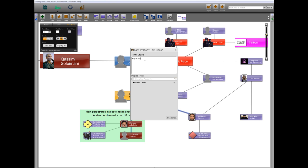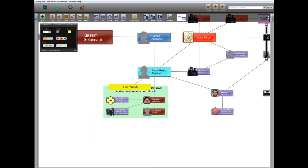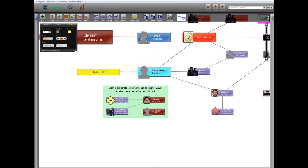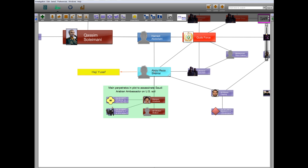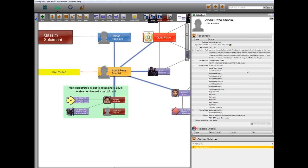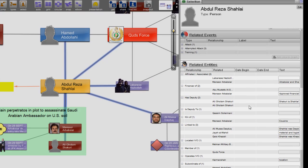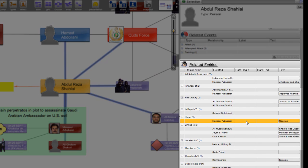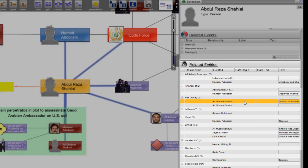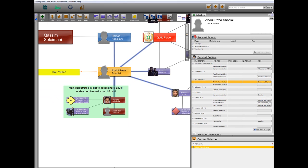Among them is Abdul Reza Shalai, also known as Haji Youssef. Shalai is the head of the Department of External Special Operations within the Quds Force. A review of his associations in the related entities tab reveals that he is the cousin of Mansour Arbab-Siyar, who was the main perpetrator of the plot. Shalai's deputy in the Quds Force is Gholam Shakoury, the other perpetrator named in the criminal complaint.